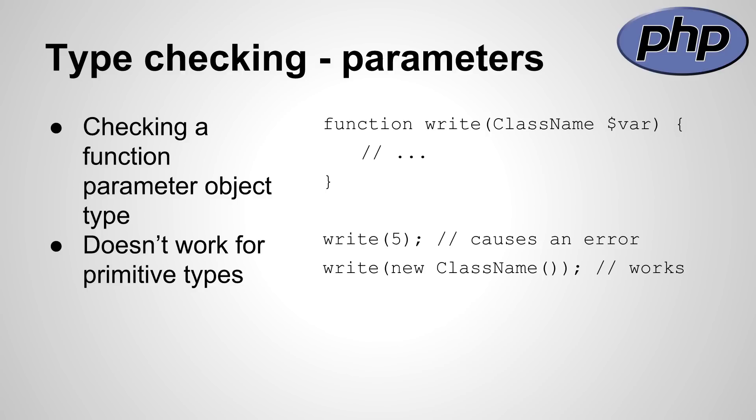PHP allows you to define functions which only accept parameters of a specific type. The example on the right side shows the function write, which only accepts the parameter being of type ClassName. The two lines below call the function with an integer which would cause an error and with a valid object of type ClassName, which would not cause an error.